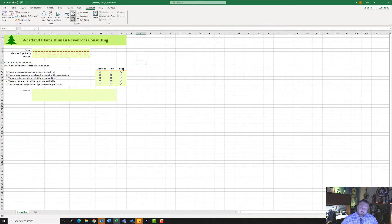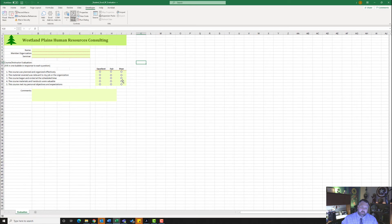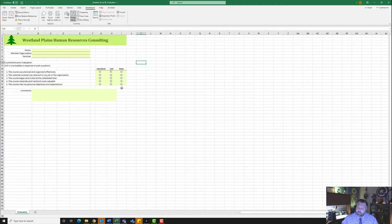Notice how uniform it looks. What these ActiveX Controls do is — once we turn off Design Mode — these actually become clickable options. You can click on these and put little dots in there for whatever your answer would be to these questions. This is a really good way to create a form or questionnaire in Microsoft Excel.